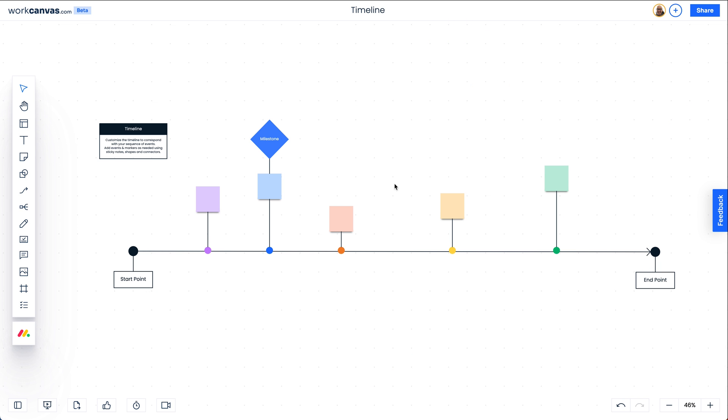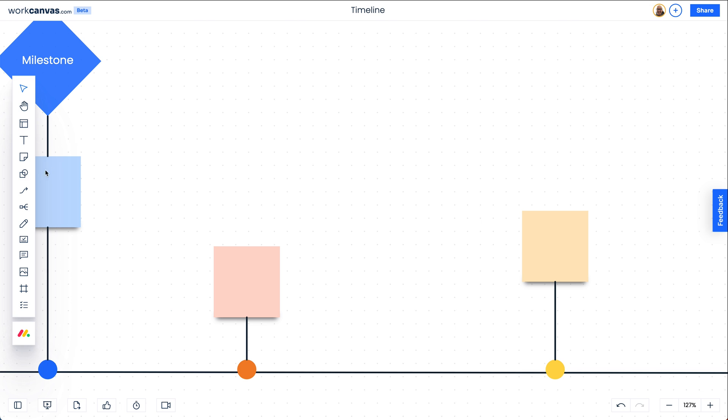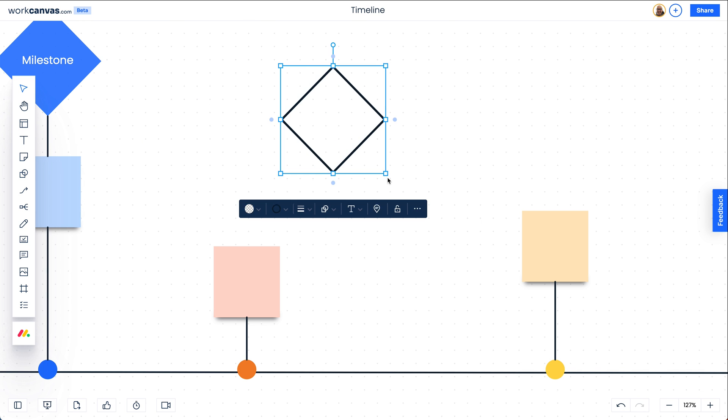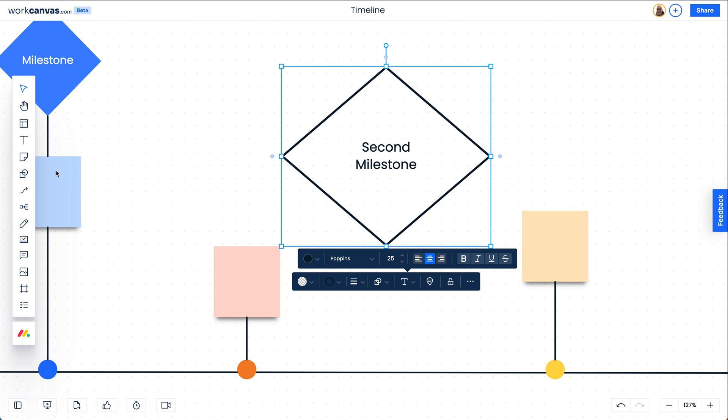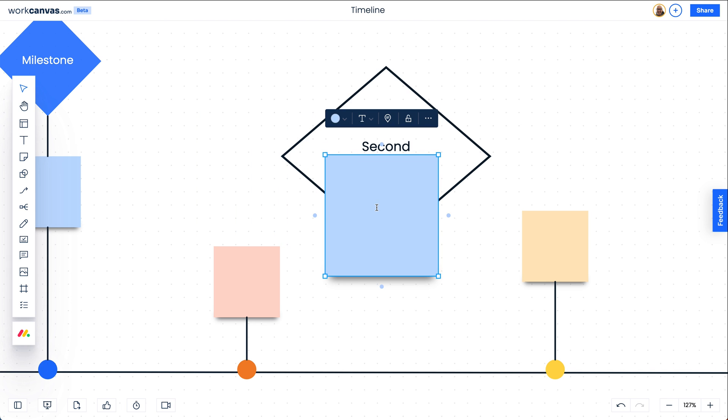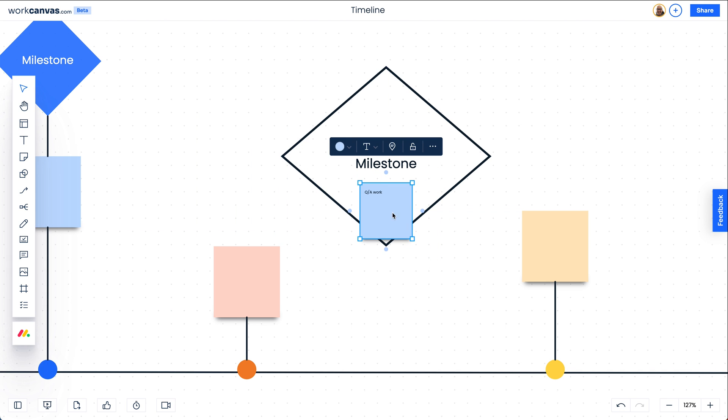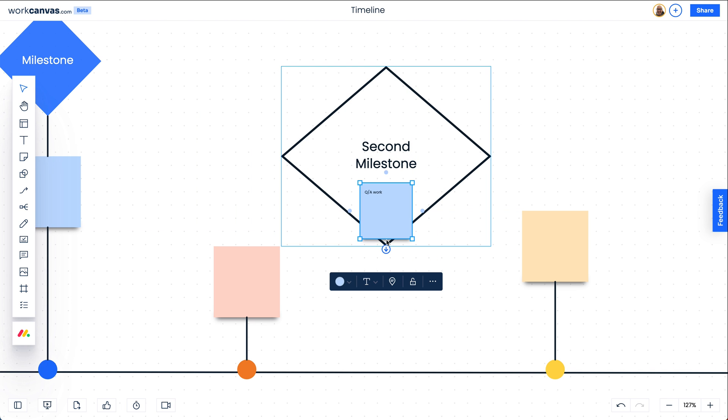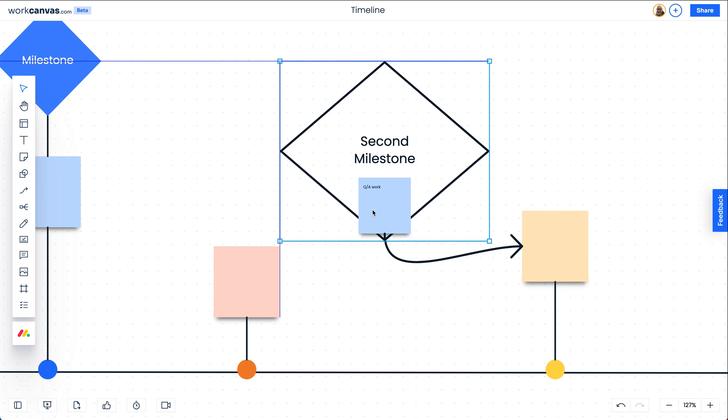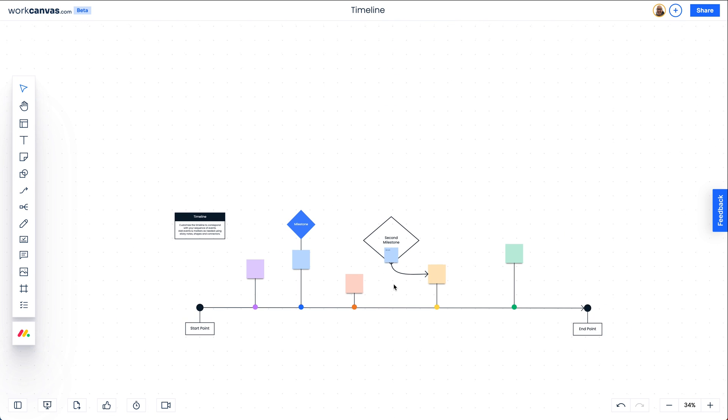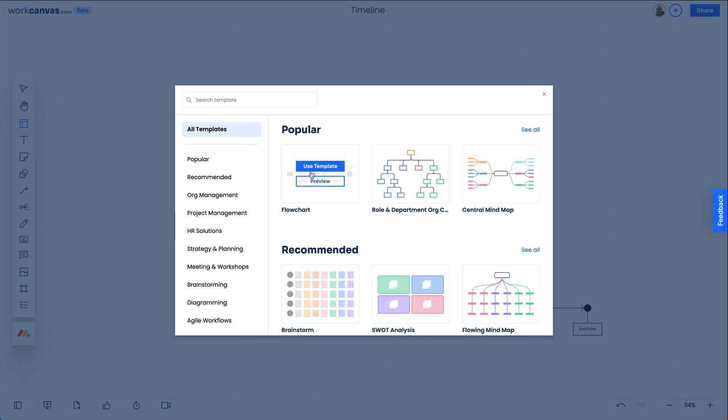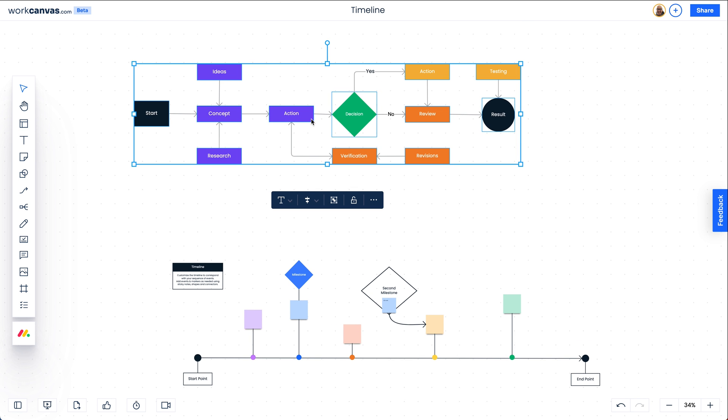If you've used a whiteboard tool before, you'll be right at home with Work Canvas. Add shapes, add text to those shapes, add a sticky note on top of that shape, and group the blocks together. Then link this group with another group. Still need more inspiration? Add another template to your Work Canvas. Cool, right?